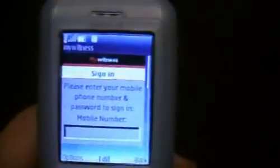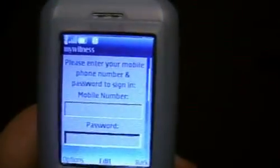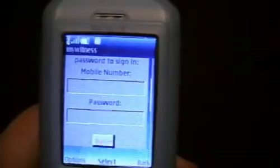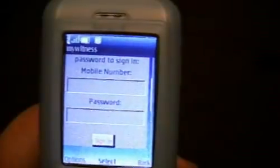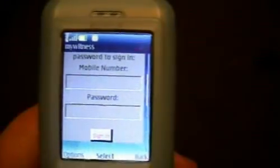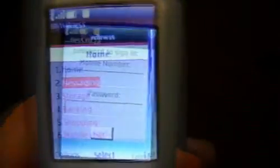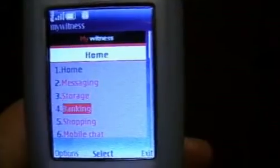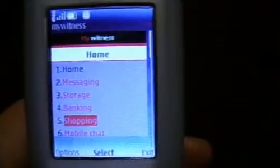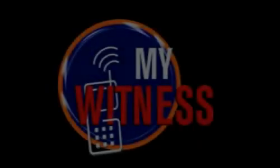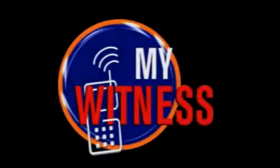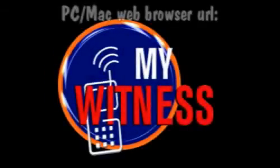This will bring you to a web page in which you can type in your cell phone number and your unique password. This will bring you to a menu page. Choose the option that you would like to participate in and enjoy the benefits of mywitness.